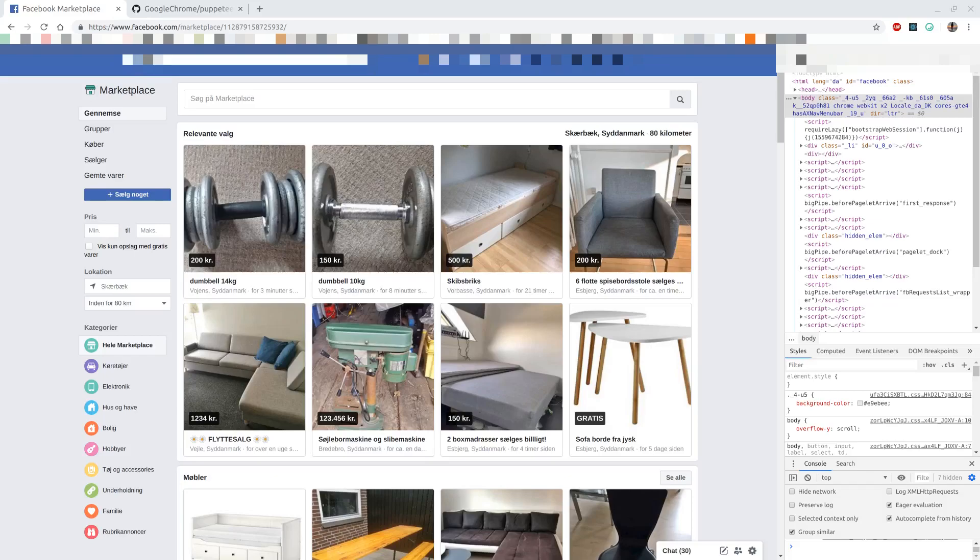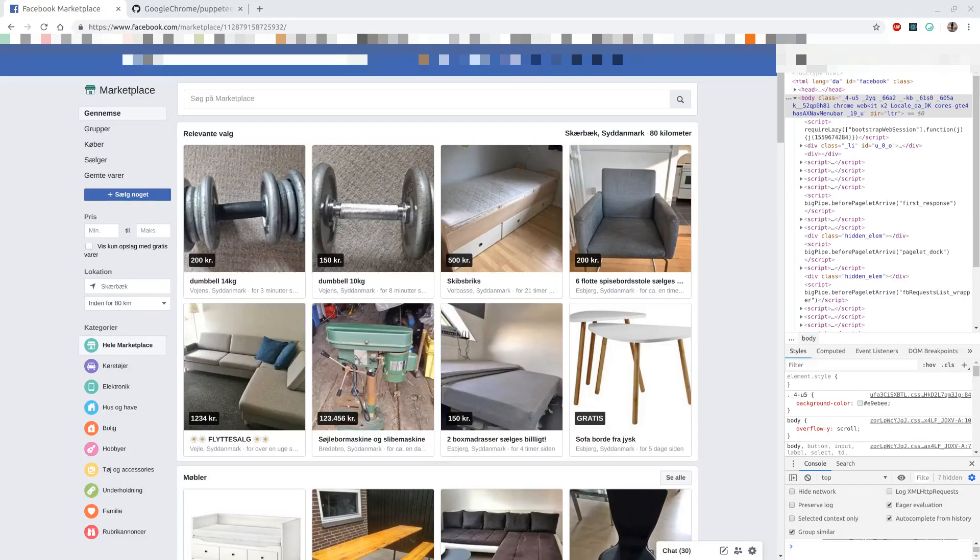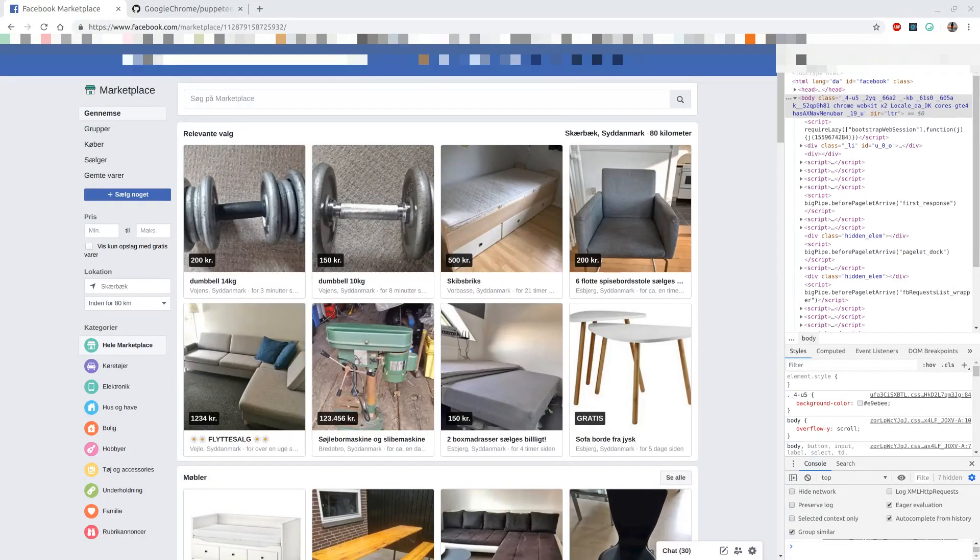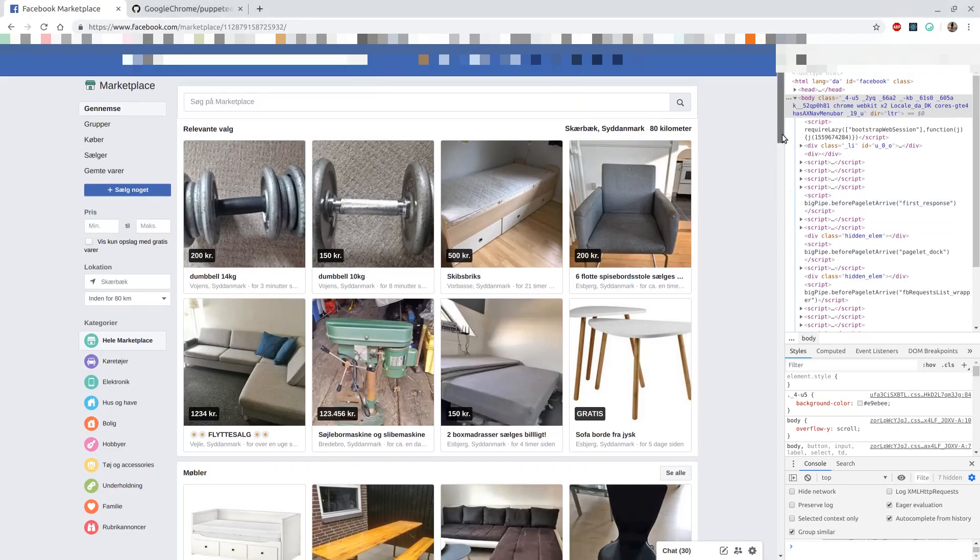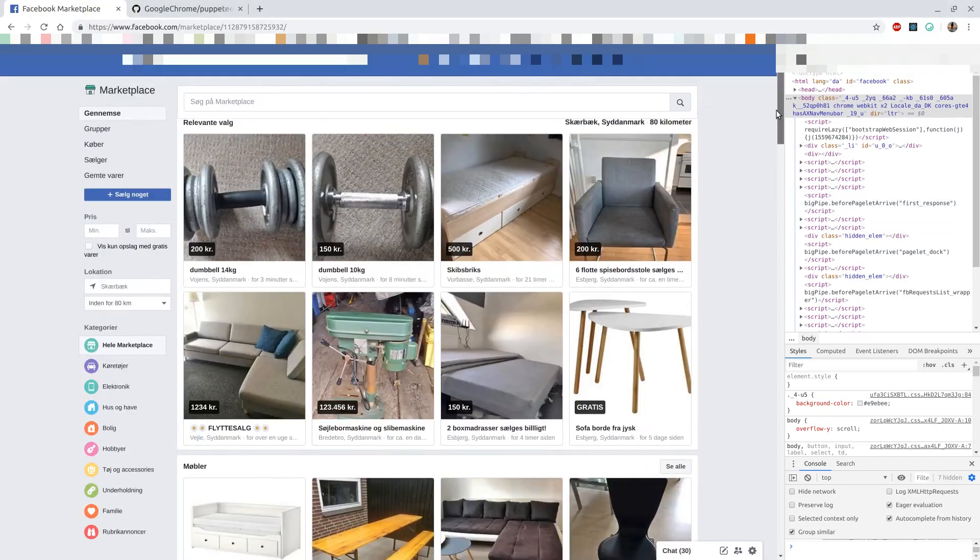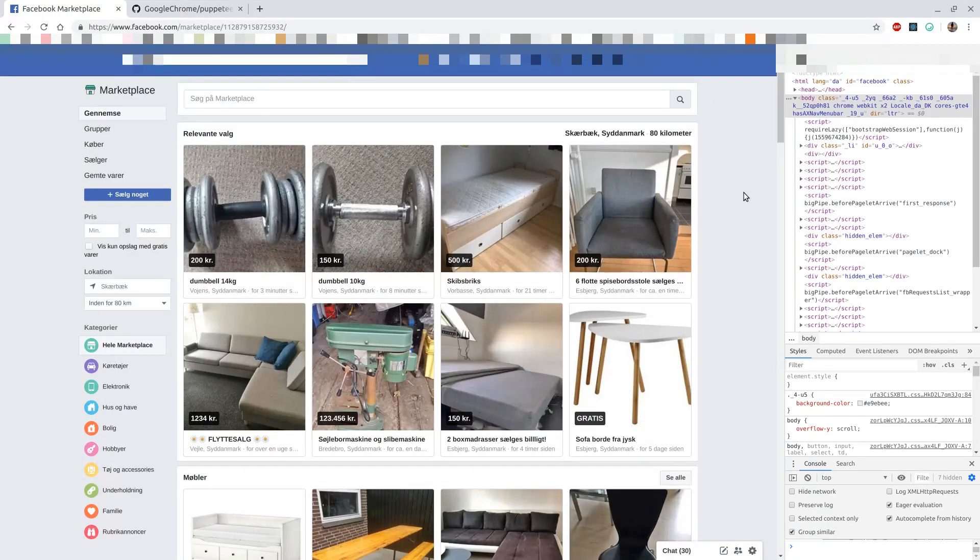Hello everybody and welcome to this video about scraping Facebook marketplace. Whenever you want to scrape a website, the first thing you want to do is go to the website itself and have a look.